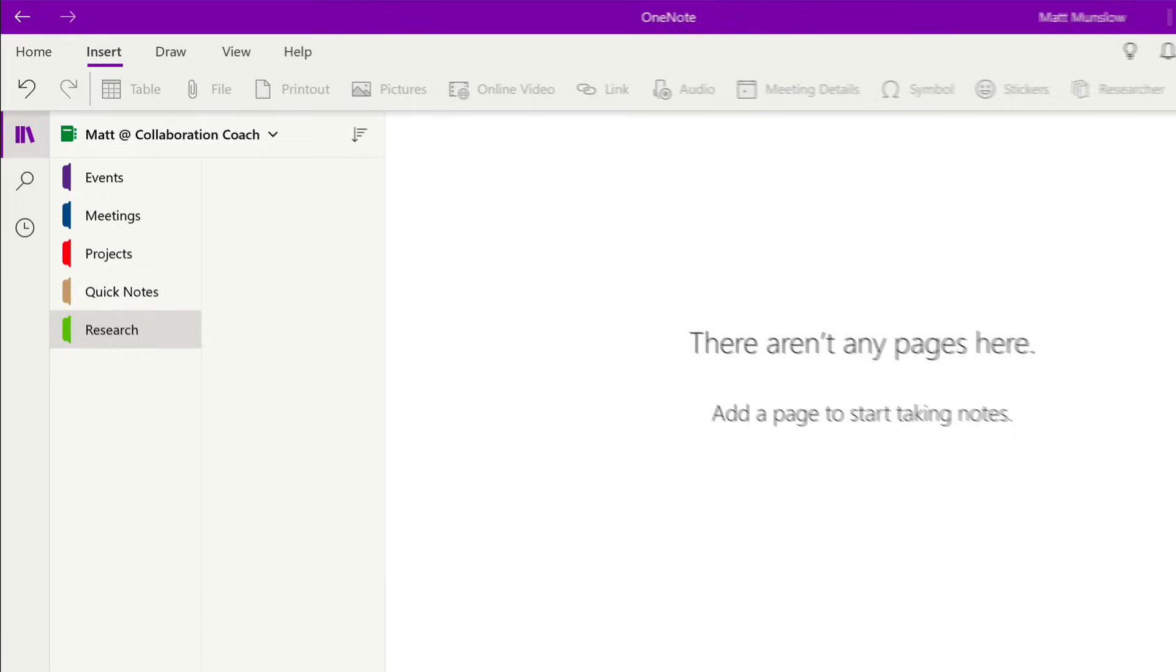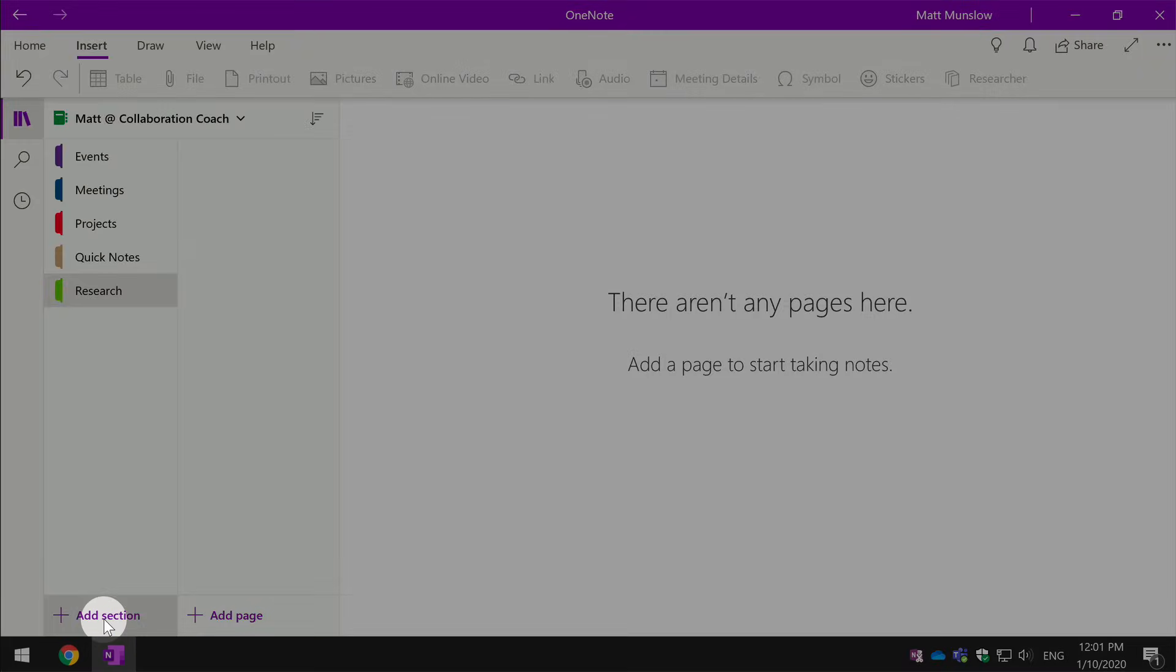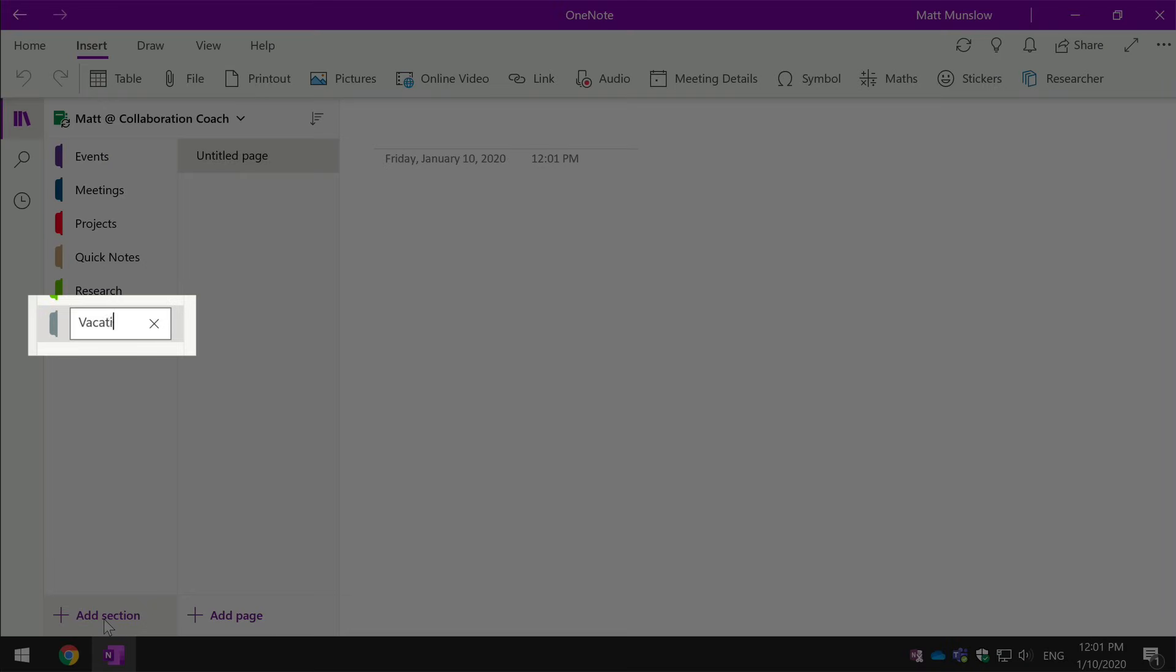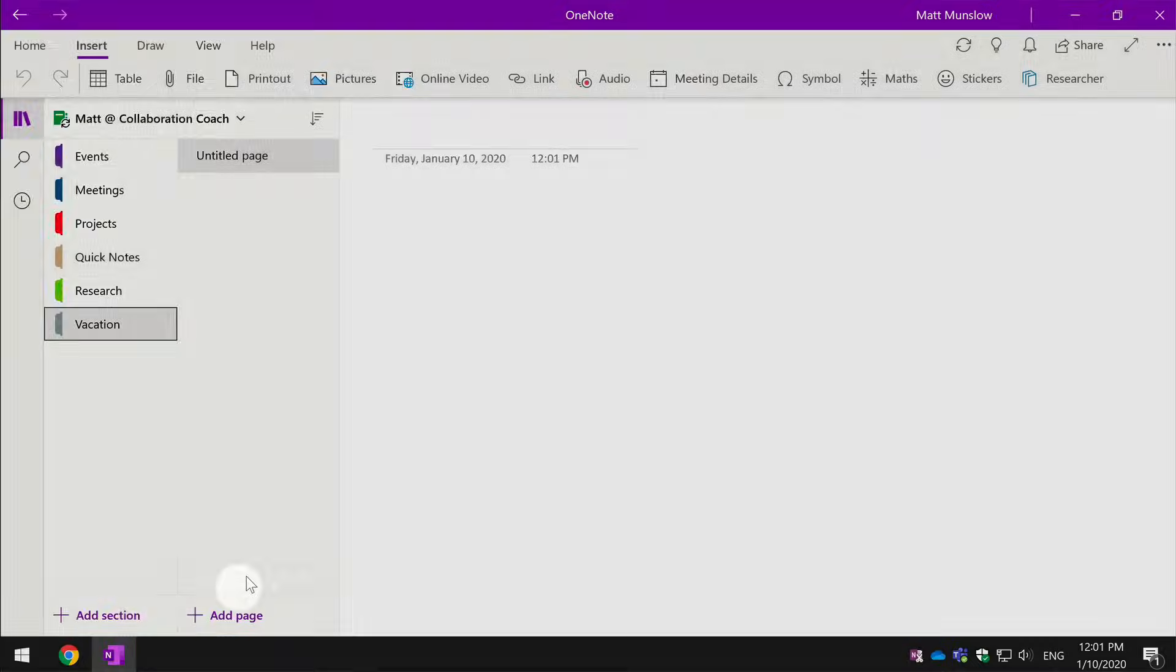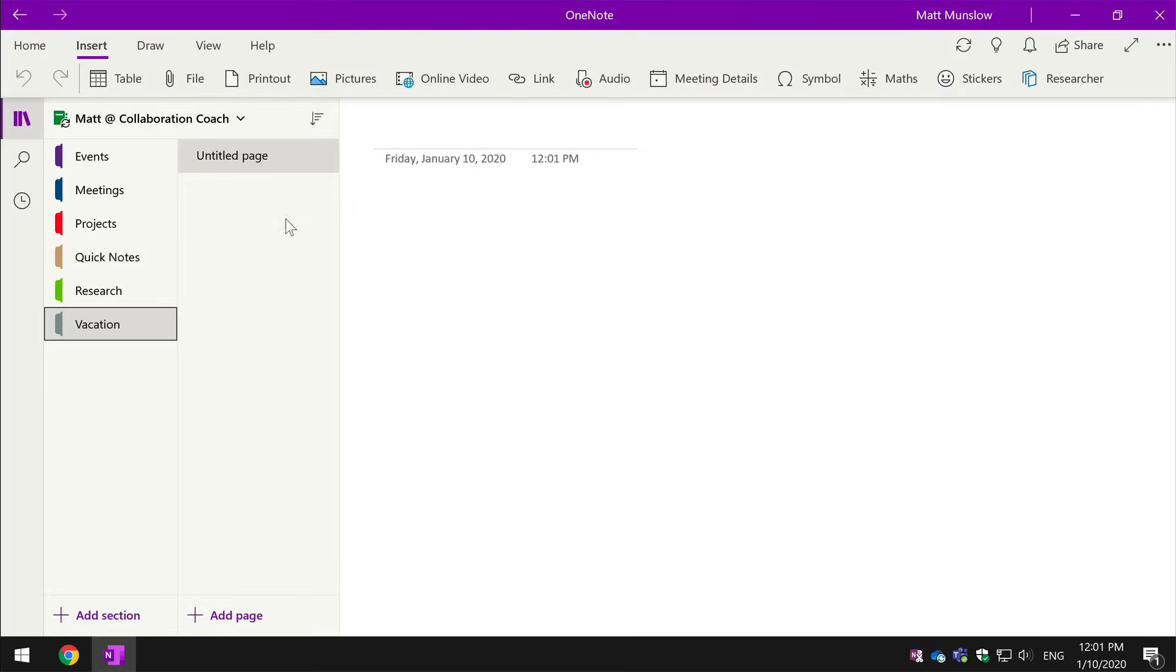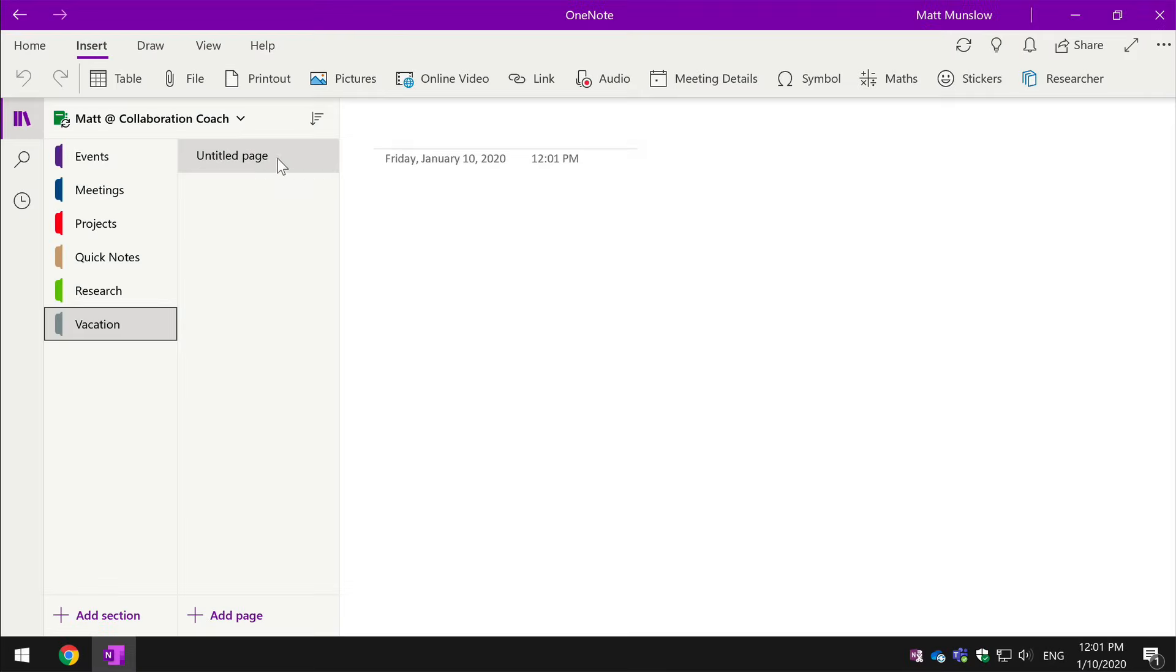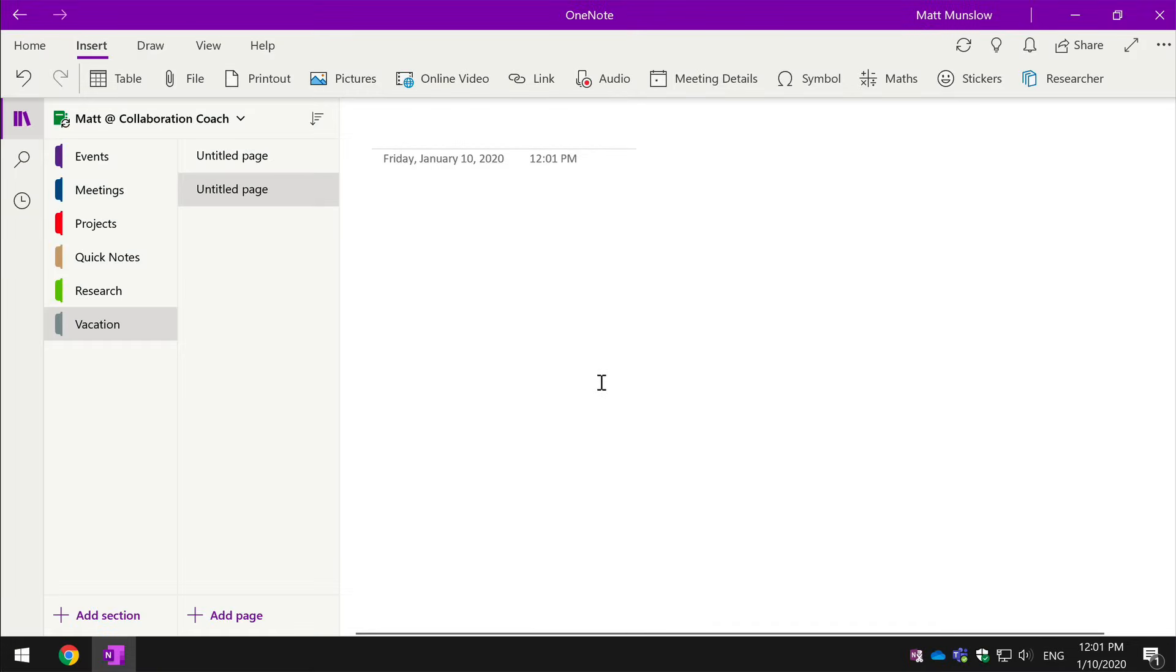If I want to create a new section within this notebook, I just come to the Add Section button, give the section a title and then I can add new pages to it by pressing Add Page. You can see I've already got one untitled page here. When I press Add Page it adds another and I just need to type the title in over on this side to name it.